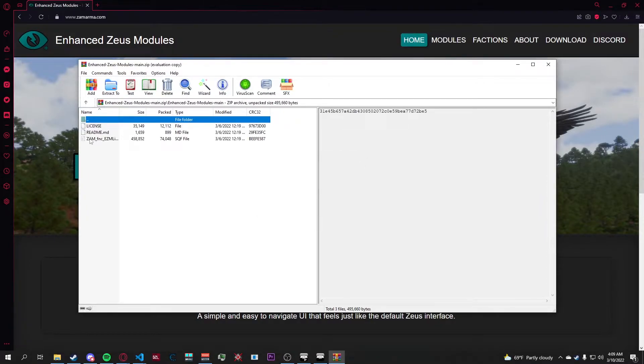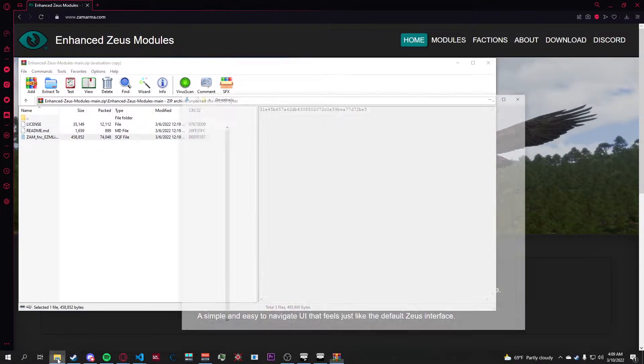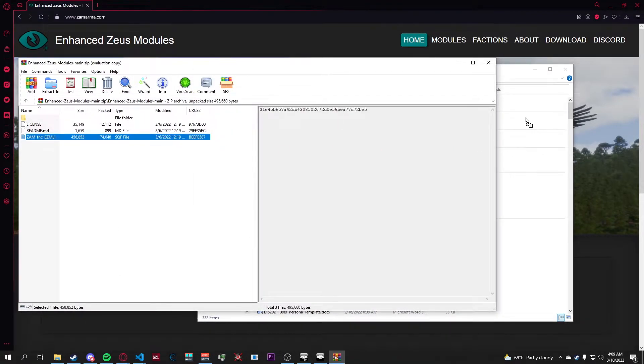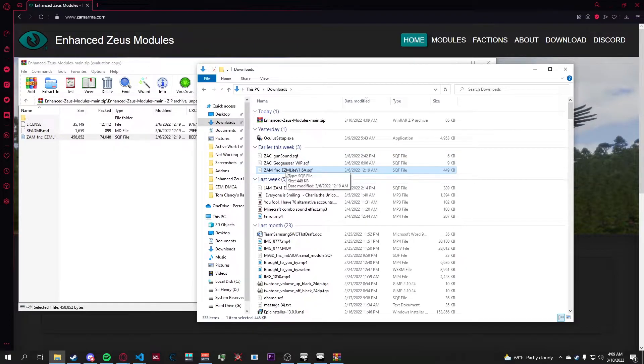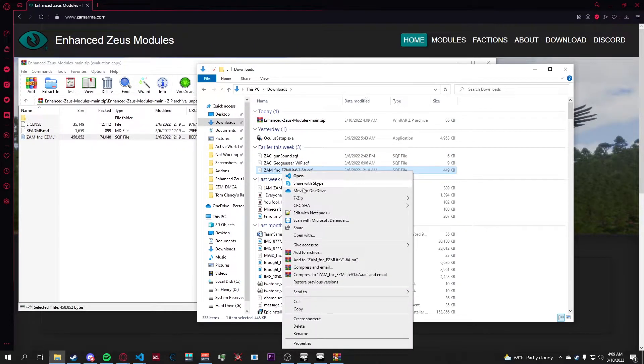Go into the folder and find the .sqf file. There's going to be a license and a readme in here. Once you extract it, just right-click on it and open with notepad or whatever you want to edit it with.